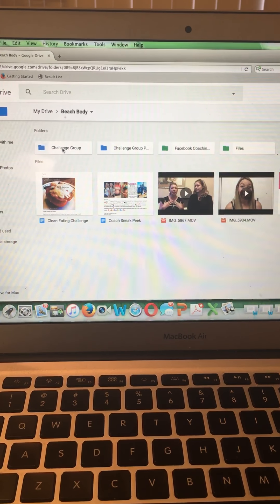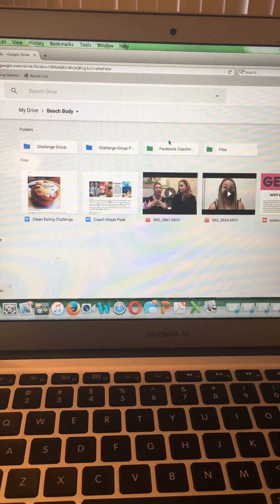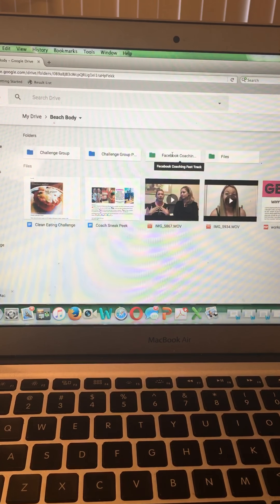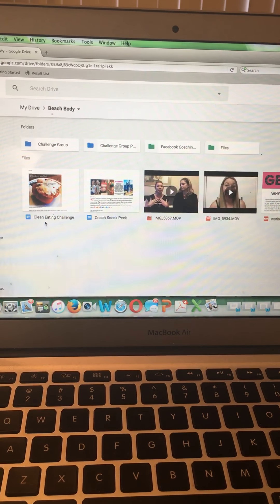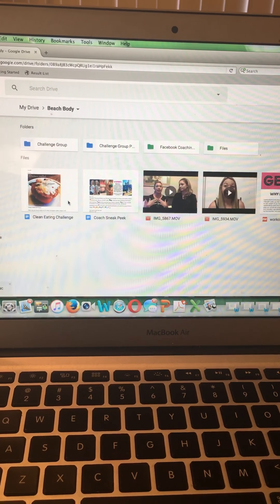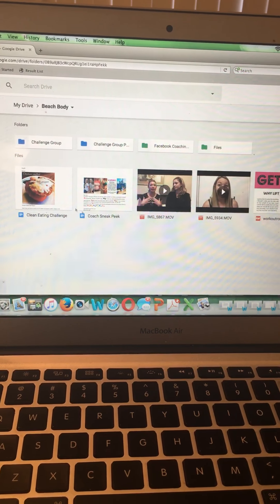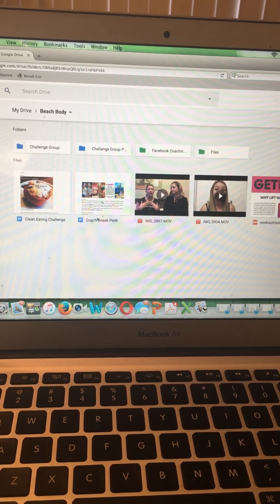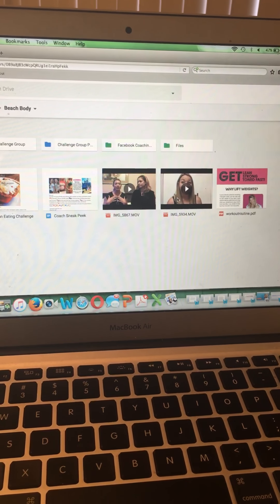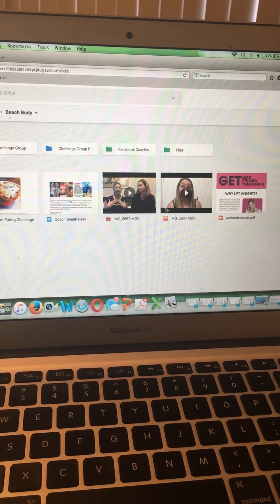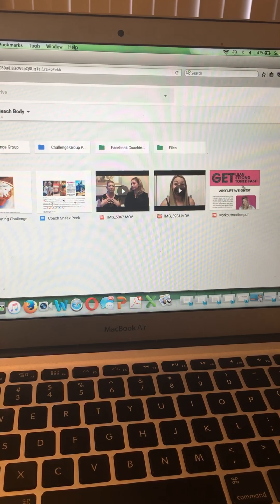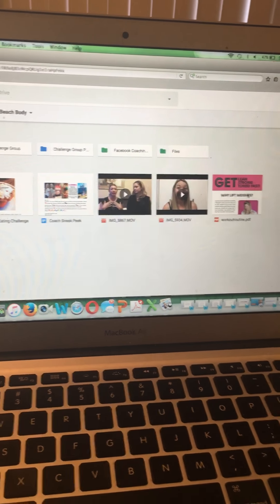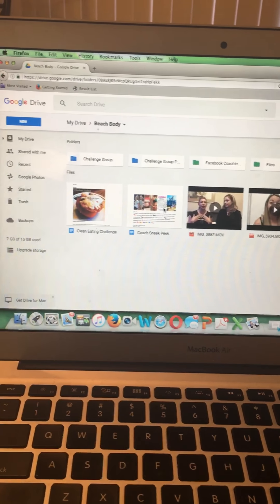So I'm going to click on Beachbody so I can show you. You can have folders within folders. And I'll teach you how to do that in just a second. So I have a Challenge Group folder, which is separate from my Facebook Coaching Group folder. And then down here, I have a Clean Eating Challenge Group post, which I could make a folder for that if I wanted. A Coaching Sneak Peek document with all my Coaching Sneak Peek posts. Some videos that I just haven't uploaded to YouTube yet. And then a Lifting Guide that I give out to new customers who ask for it.